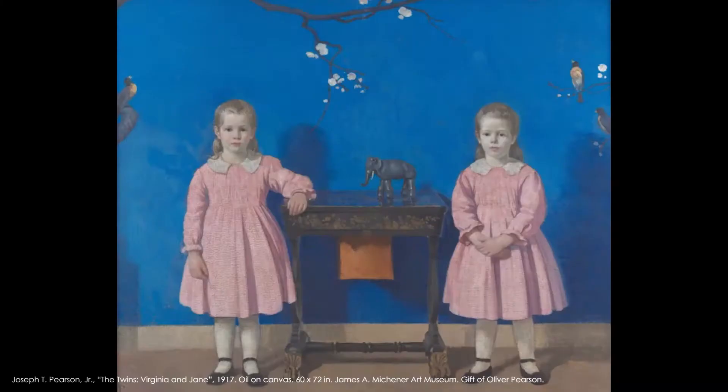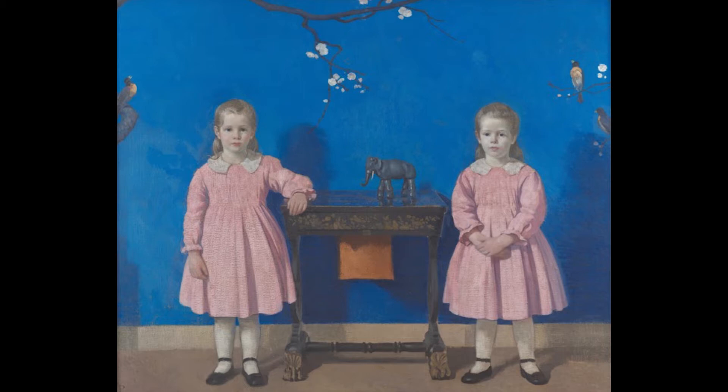This week will be inspired by a favorite painting of many visitors and staff members at the museum, The Twins Virginia and Jane by Joseph T. Pearson Jr. This painting from 1917 features two young girls in matching dresses standing in front of a blue wall. You can see a wonderful image of this work of art on our Google Arts page.